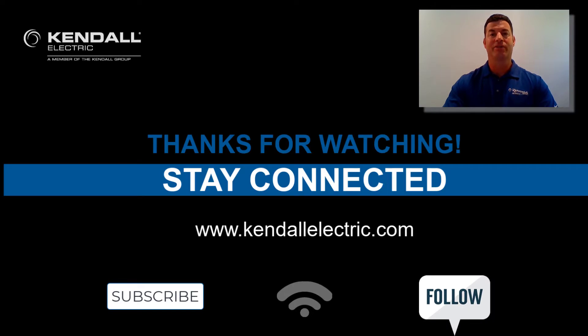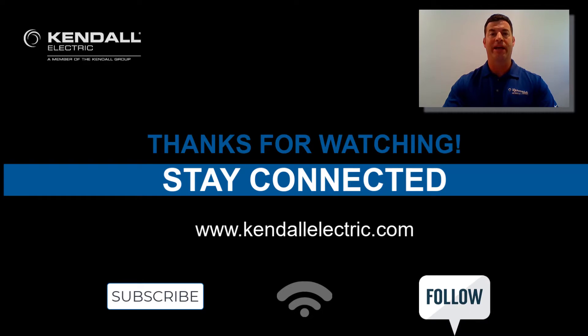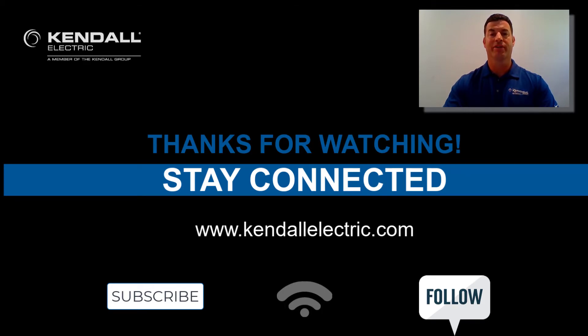You can also visit our website at KendallElectric.com to find a location nearest you. Stay connected by subscribing to our YouTube channel or follow us on Facebook or LinkedIn. Thank you and hope to see you on our next Kendall Quick Connection video. Have a great day.